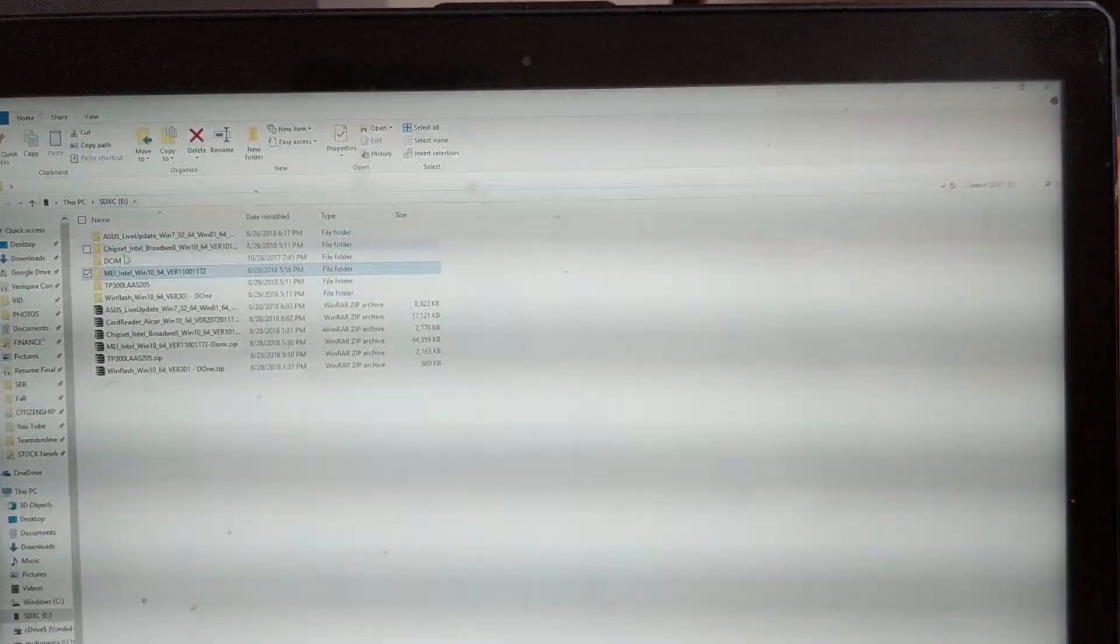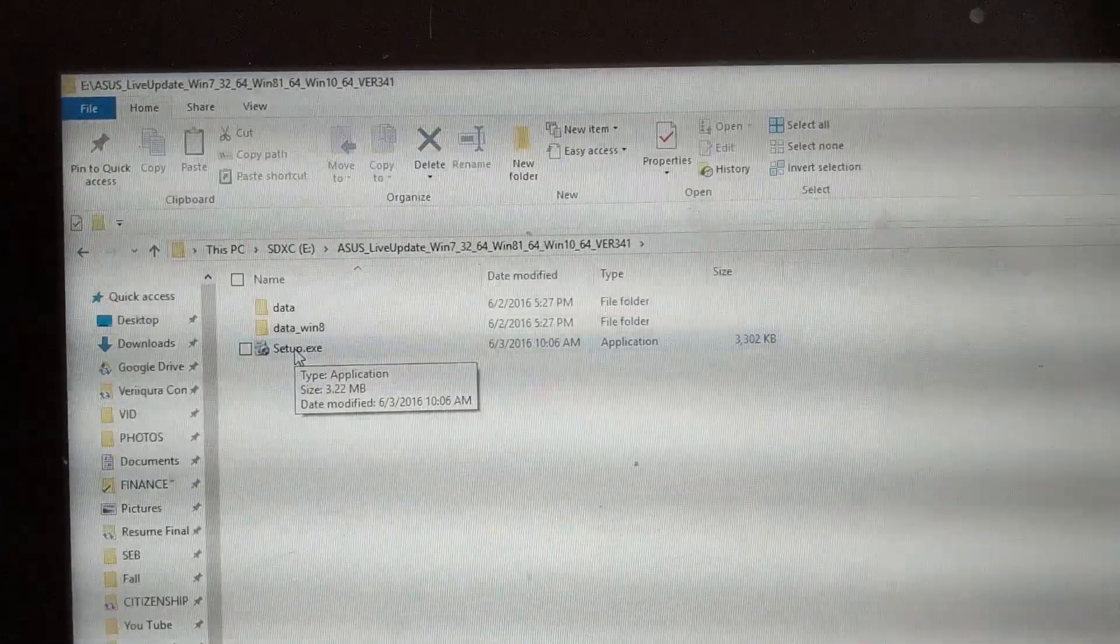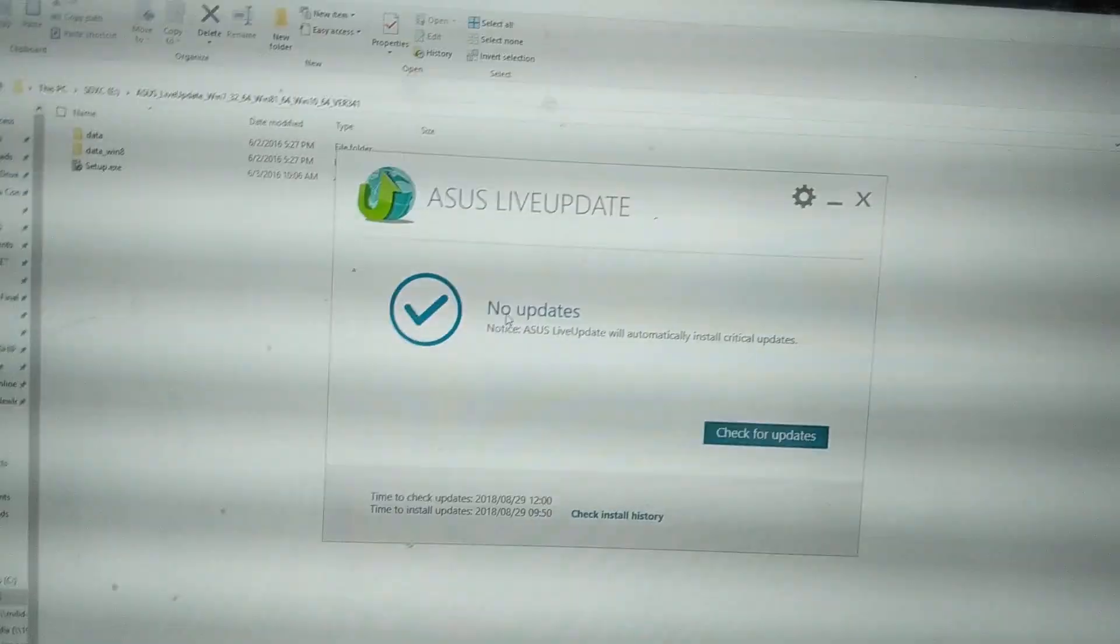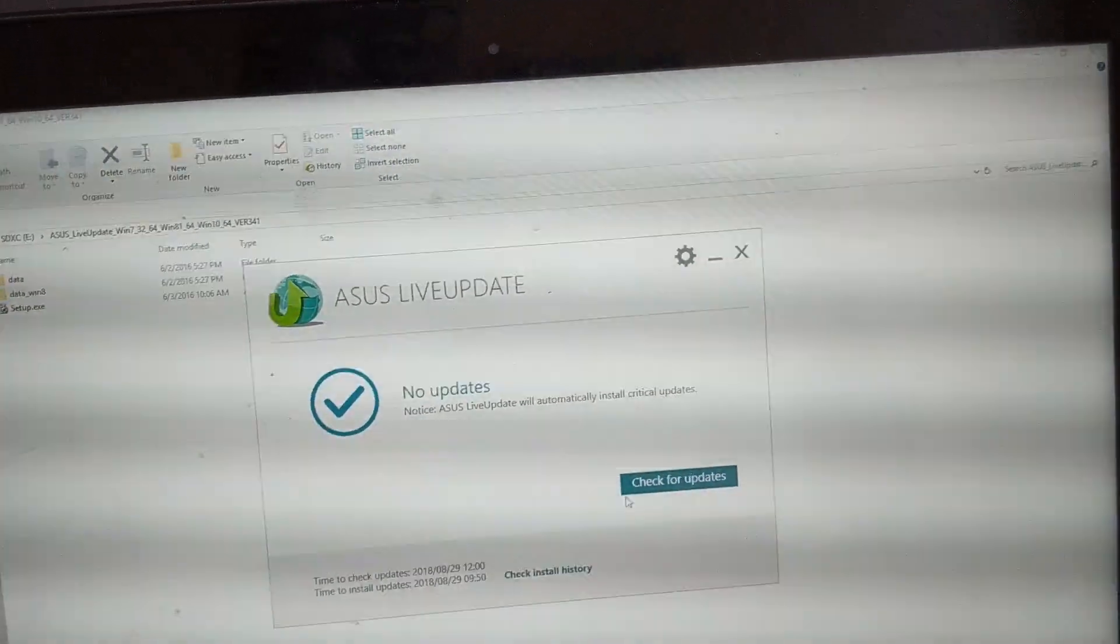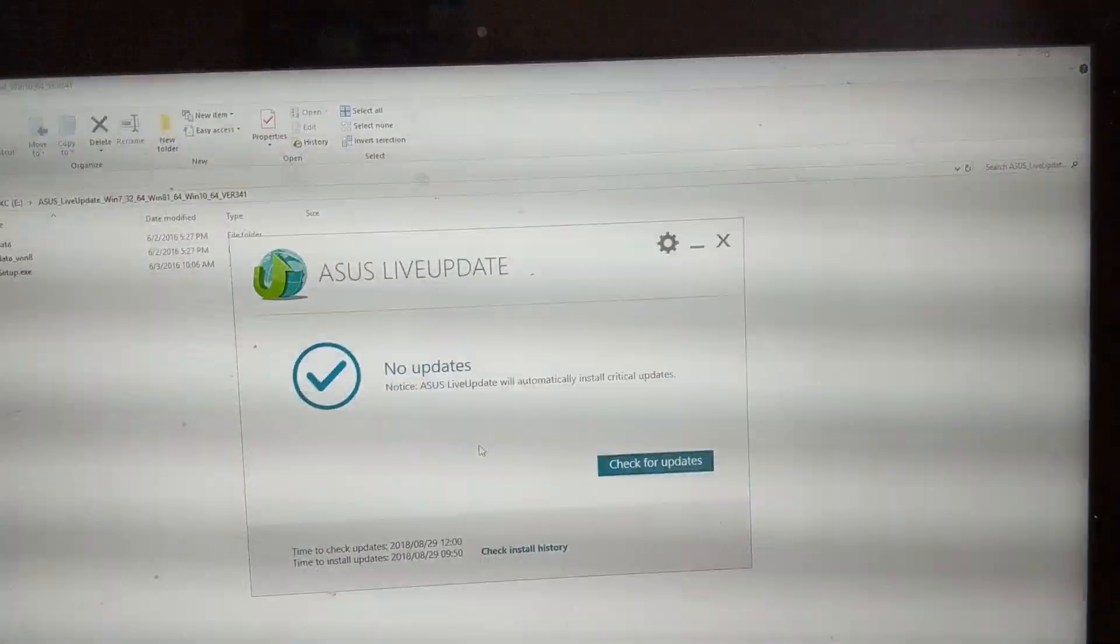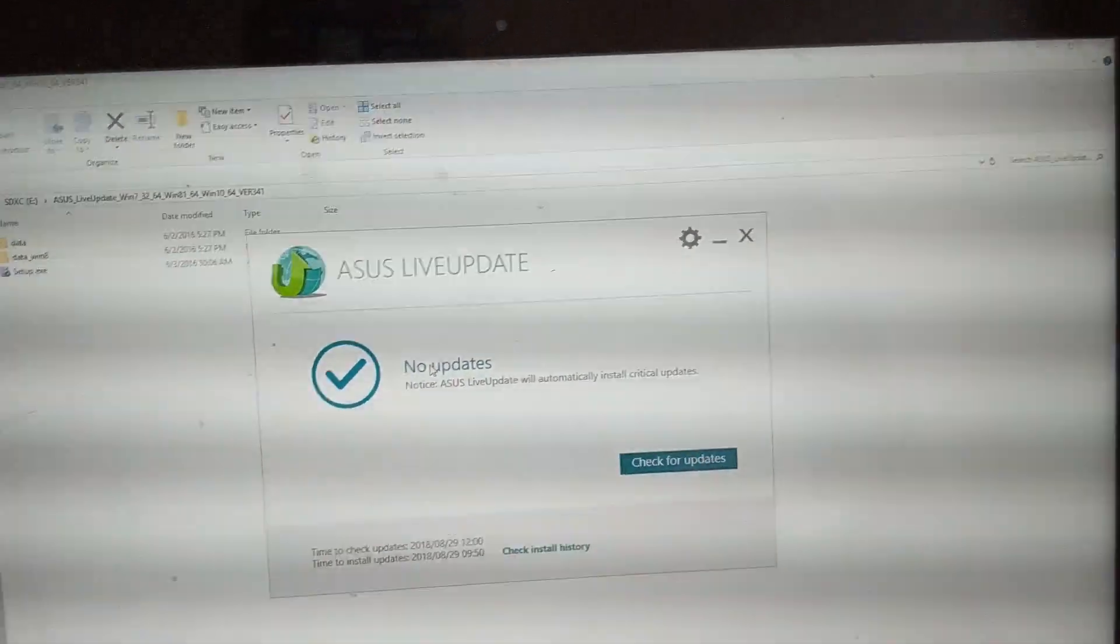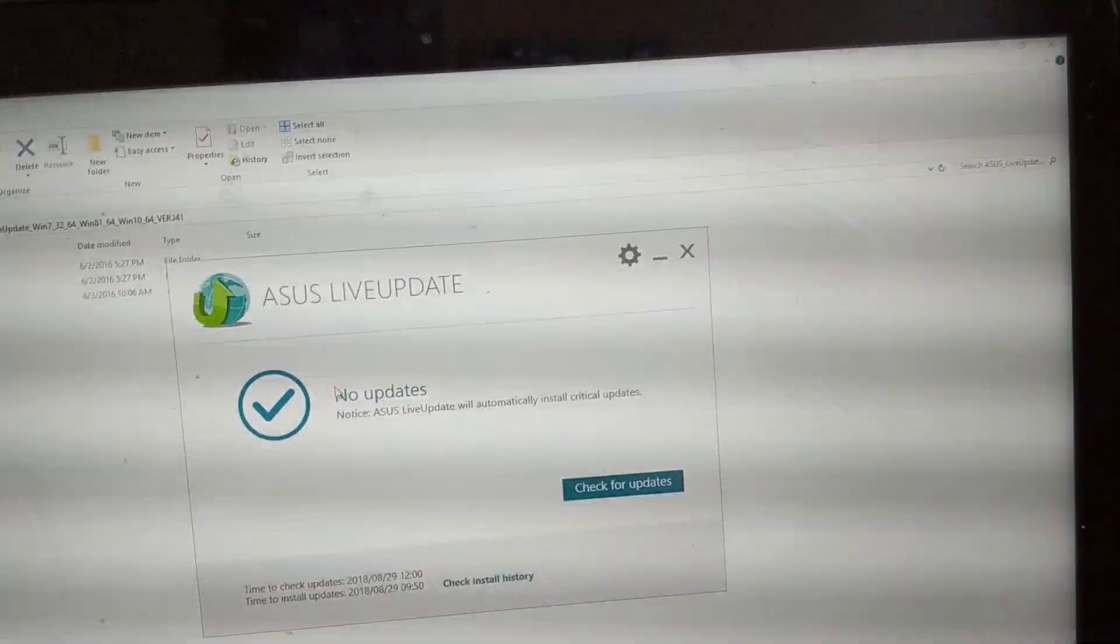Also, an additional step you can do is download the ASUS Live Update from the same page. You can run this setup for ASUS Live Update. What it will do is install this Live Update utility. As you can see here, it will automatically check for updates, and if there are any further updates, it's going to update them for you automatically.